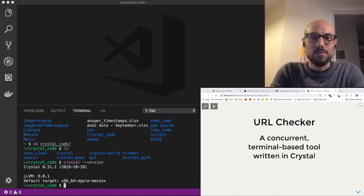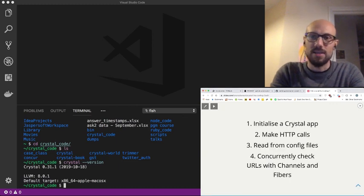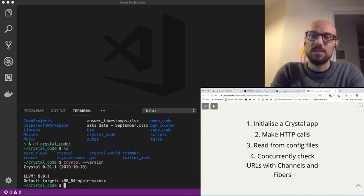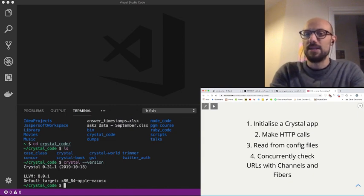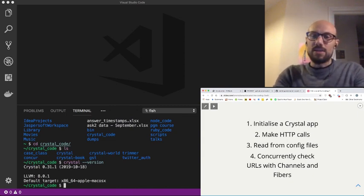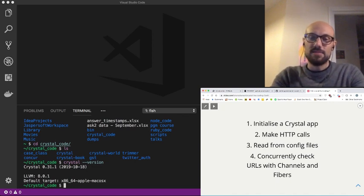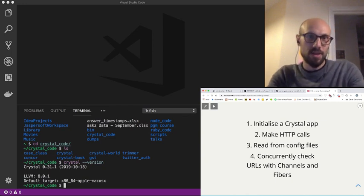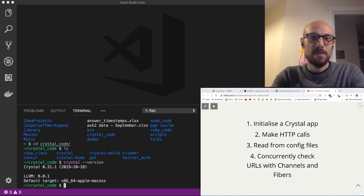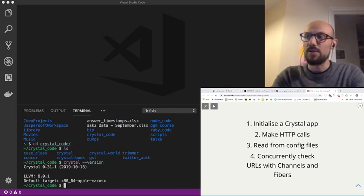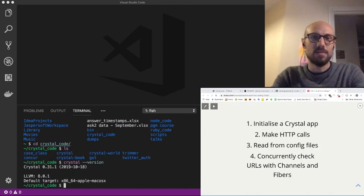So what we'll do is we'll spend some time looking at how we initialize a Crystal application and check how we make very simple HTTP calls. Then we'll look at how we can read from config files, and then we'll check how we can concurrently check URLs with channels and fibers, which are the main concurrency mechanism in Crystal, even though others are also available. I'll assume that you're familiar with at least one scripting language like Ruby, Perl, or Python, and that you've done some coding in the past, even very basic stuff.